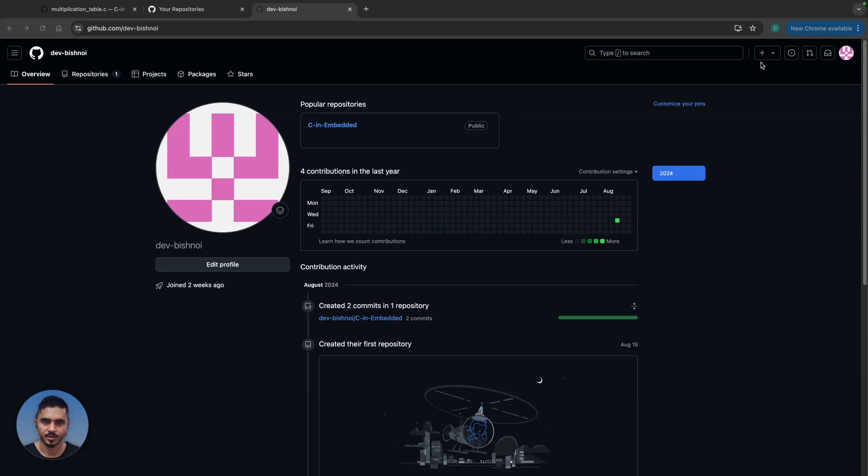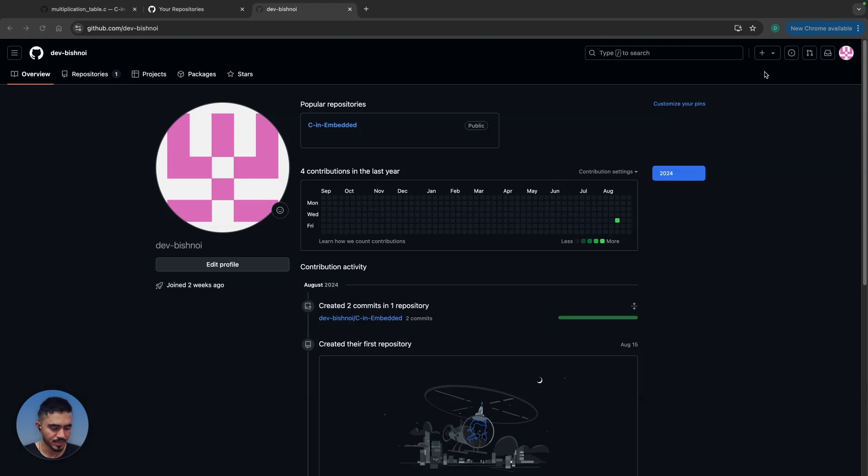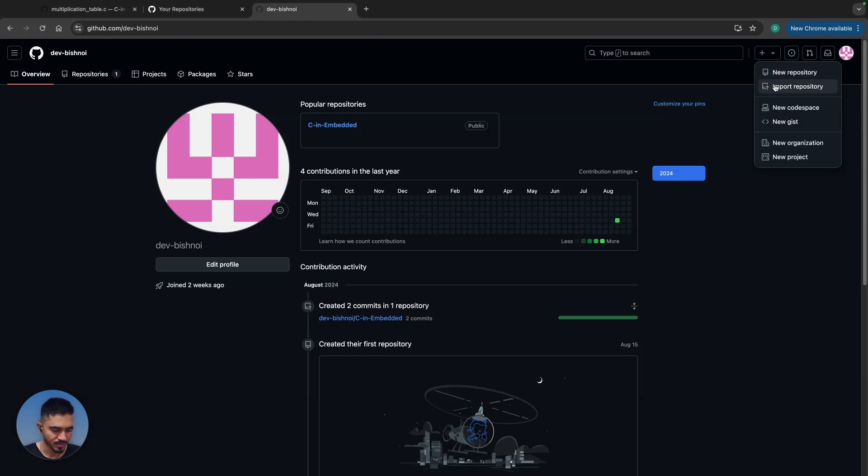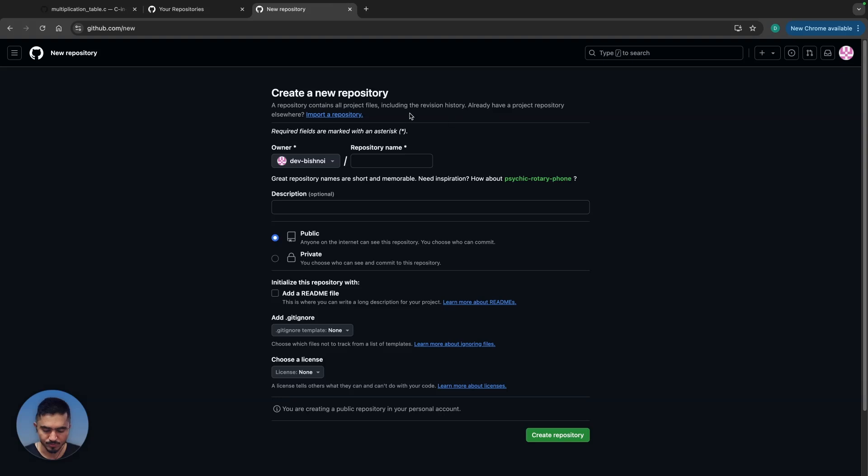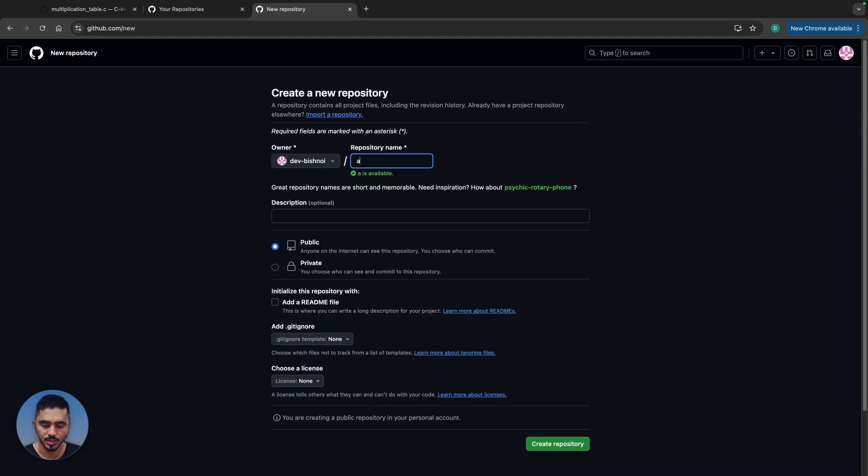The way you do that is by clicking on this plus button, which is a create button. Let me create a workspace repository. You can have multiple options, and I'm going to go for new repository.